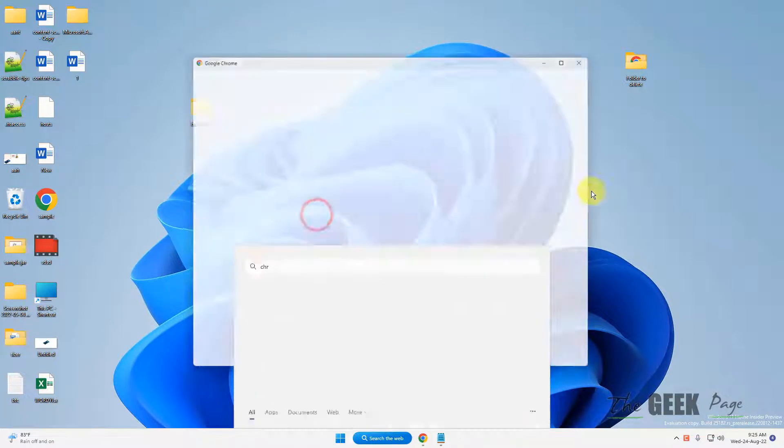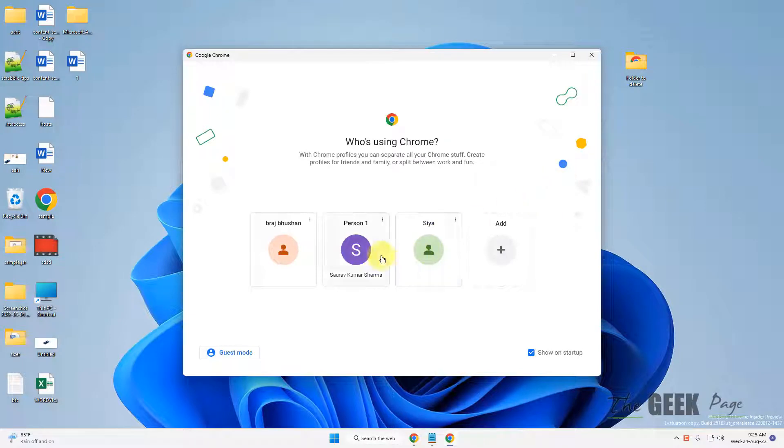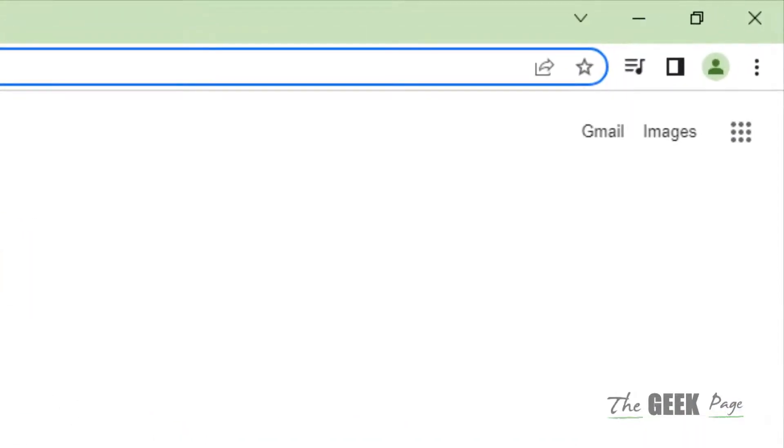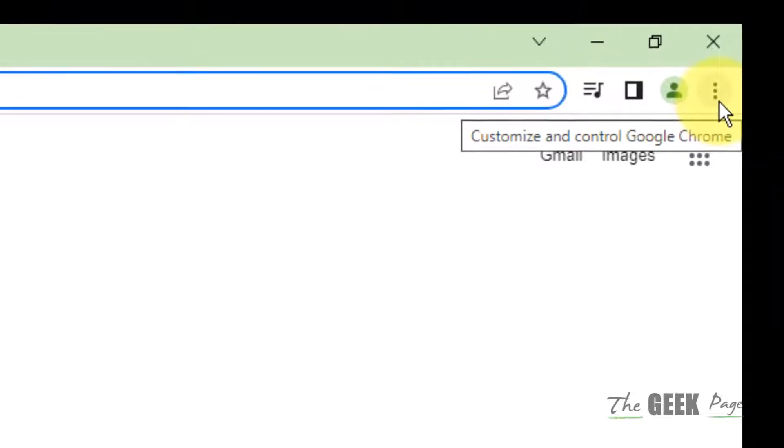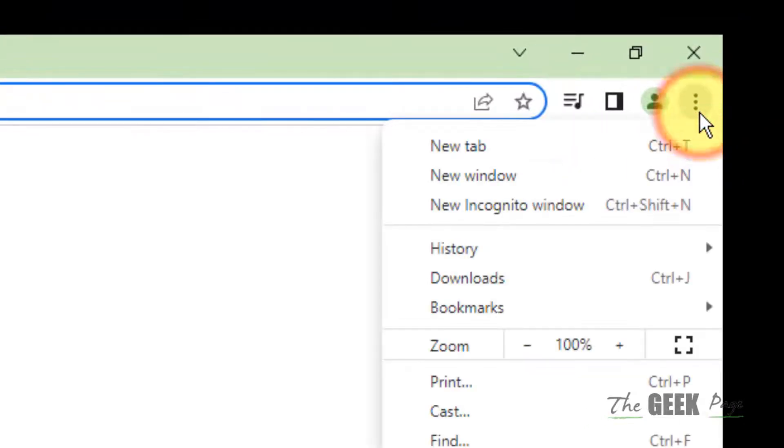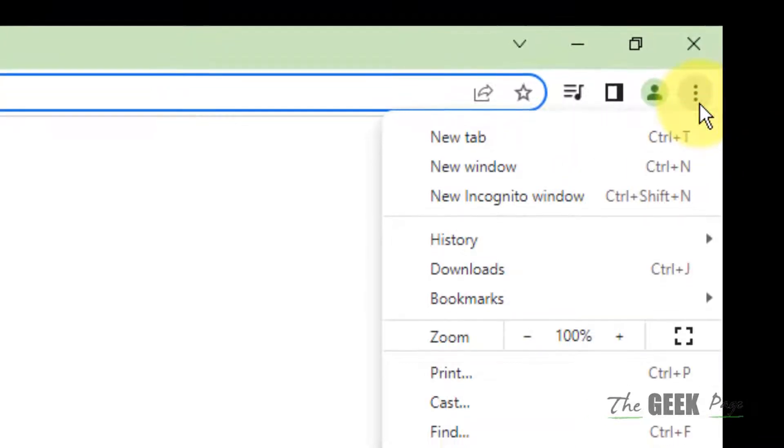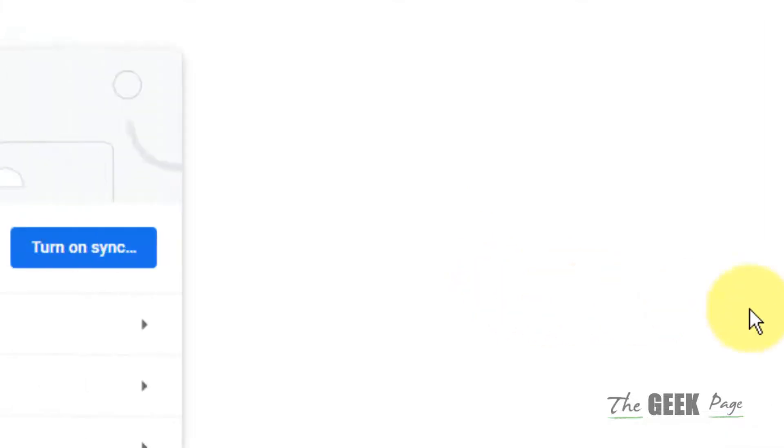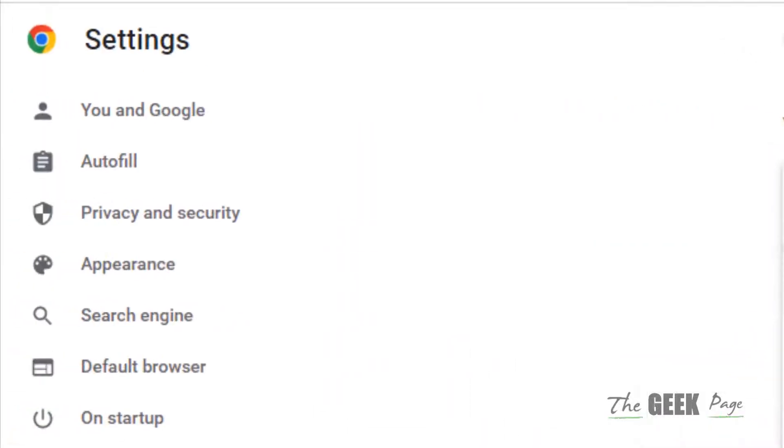First of all, open Chrome. Once you have opened Chrome, you have to click on these three vertical dots in the top right and click on Settings. Now in the left menu, click on Privacy and Security.